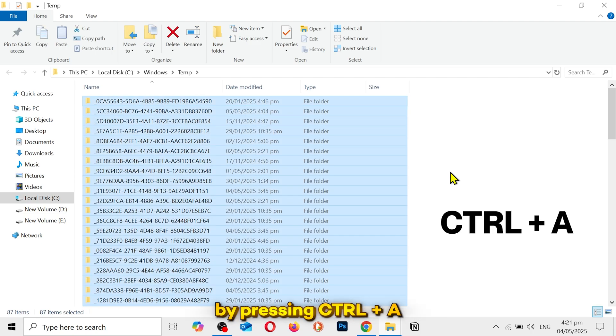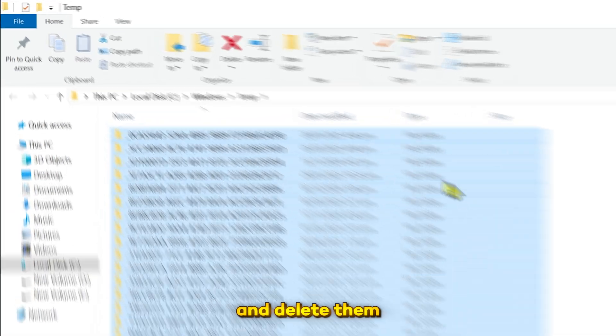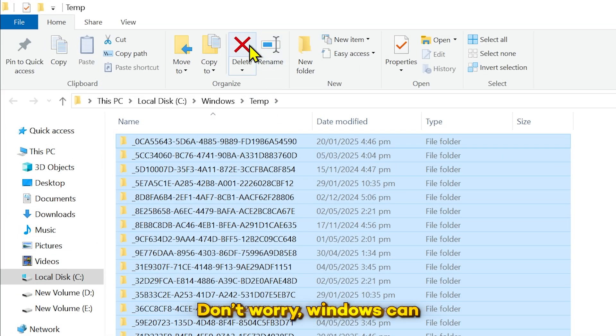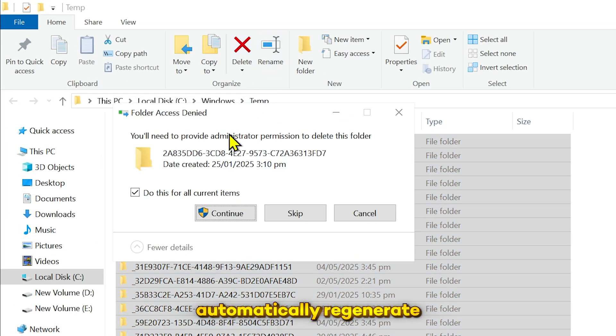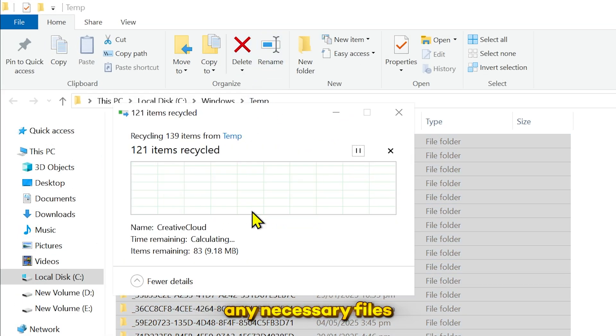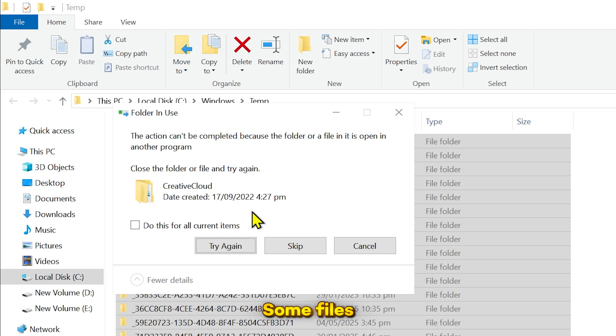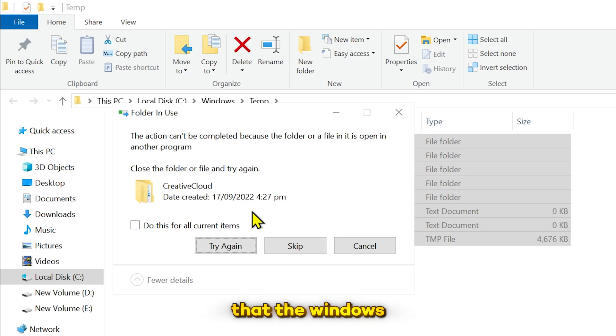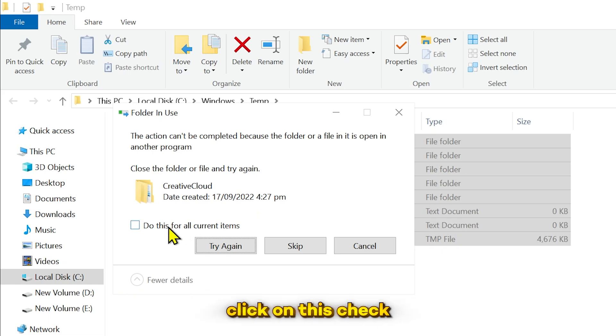Select all files by pressing Control plus A and delete them. Don't worry, Windows can automatically regenerate any necessary files when needed. Some files that Windows is currently using may not be able to delete. So you can click on this checkmark and skip.